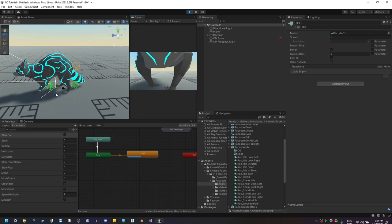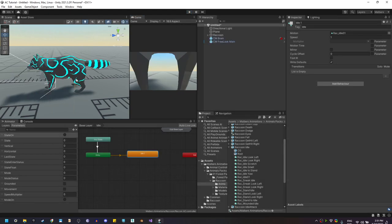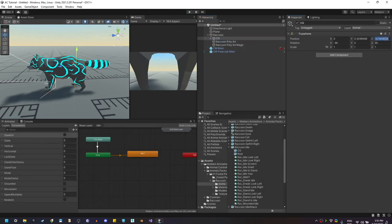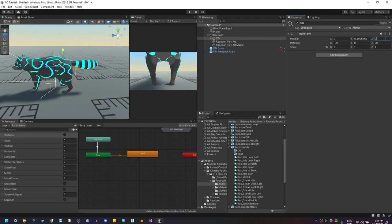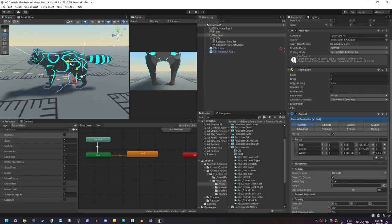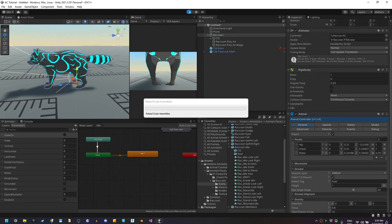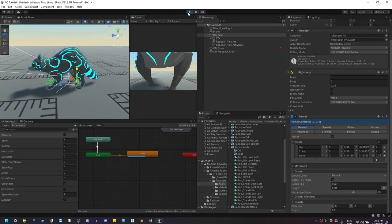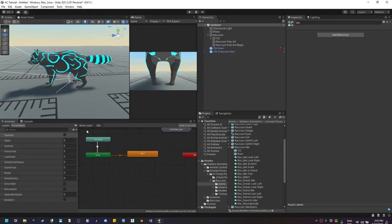If we hit Play, you'll see that the raccoon is idling. However, the raccoon moved forward, so we need to set the root bone Z value to zero. Then let's fix the position of the pivots again on the animal. Now if we hit Play, the animal should stay in the same place.